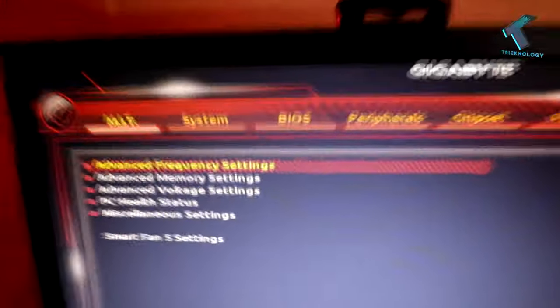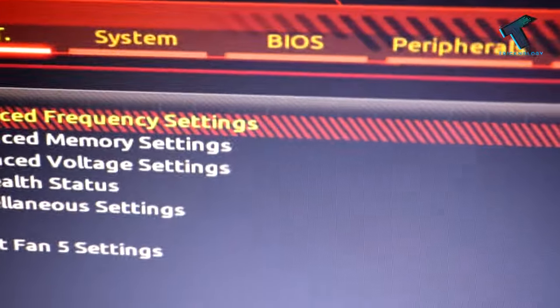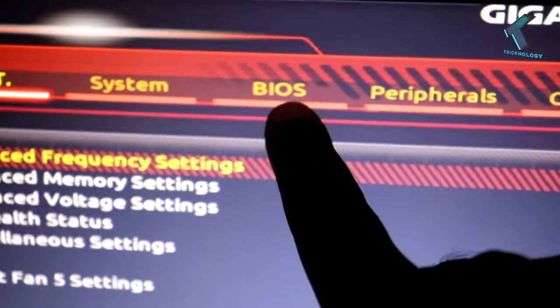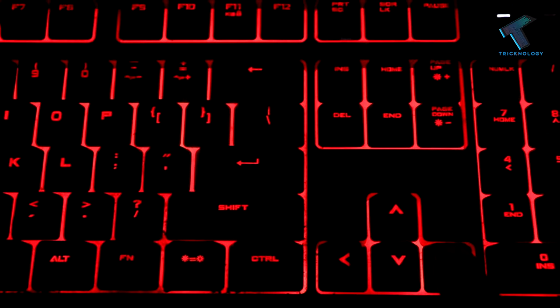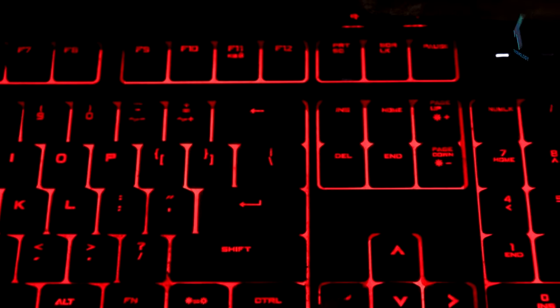First, go to the BIOS option. Let me zoom it. You have to choose this option, so go to your keyboard and press the side arrow button.